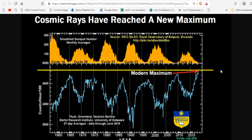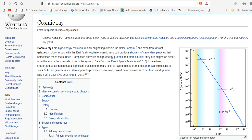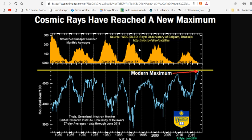More importantly, as the magnetosphere wanes, more cosmic rays are going to enter the picture — not just from the sun shutting down. These solar cycles are getting weaker. We're in a grand solar minimum, and we're going to get deeper and deeper into it.